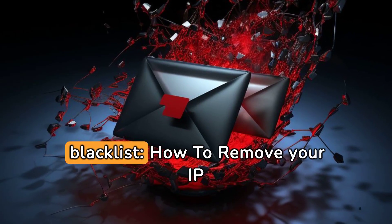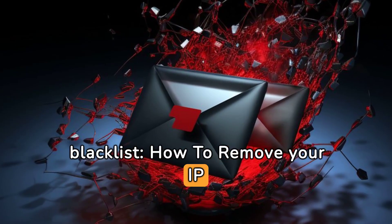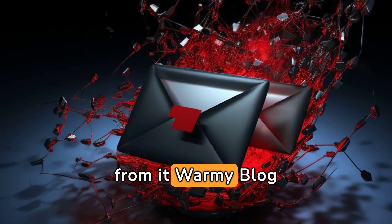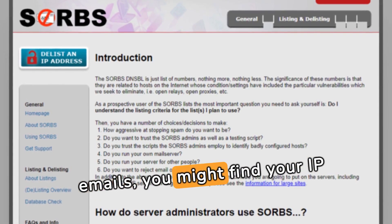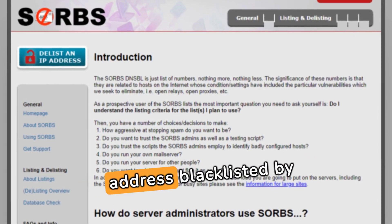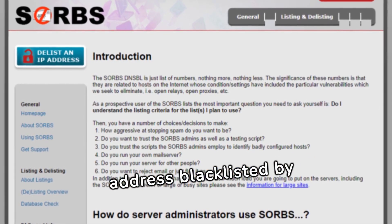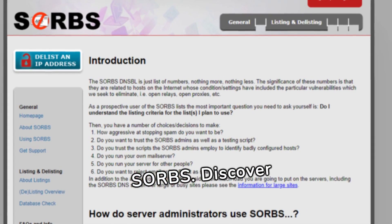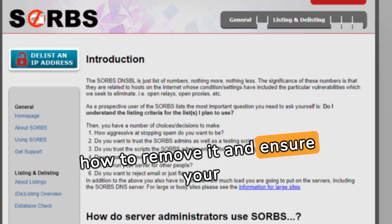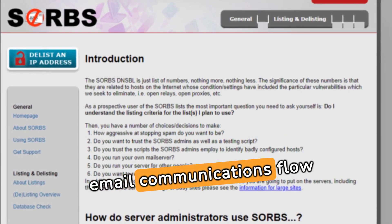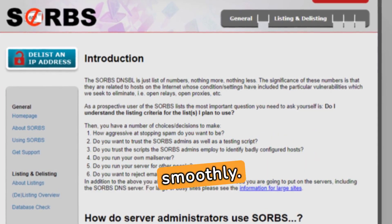SORBS Spam Blacklist — how to remove your IP from it. Warmy Blog. If you're struggling to send emails, you might find your IP address blacklisted by SORBS. Discover how to remove it and ensure your email communications flow smoothly.